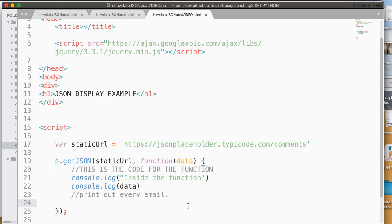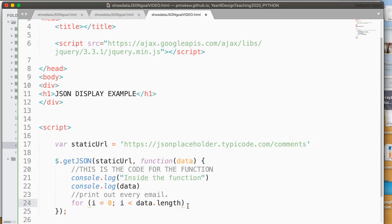I have this array of data, and so what I can do is I can write a loop. So I can say for i equals 0, i is less than data.length, because that's going to be every element, i equals i plus 1.